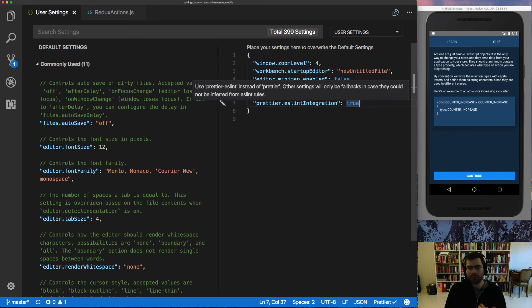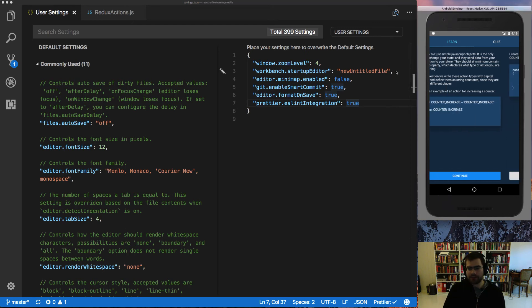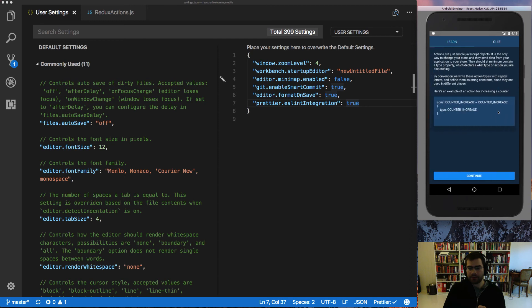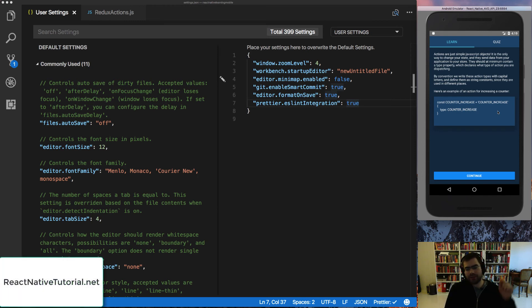I'm currently working on a Redux learning app. So it's like an interactive way to learn about Redux. If you want to learn something about Redux, you can also check out my little mini course on reactnativetutorial.net. I will put the link somewhere.